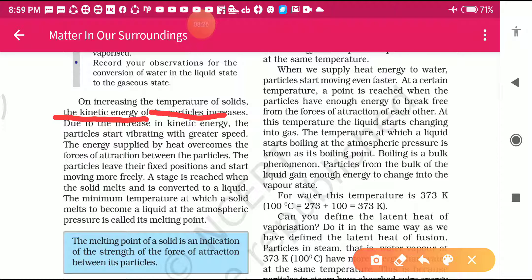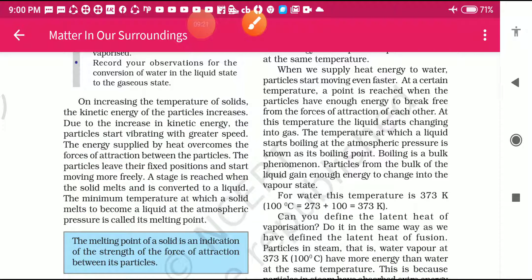The particles start vibrating with the greatest speed. This kinetic energy supplied by heat overcomes the forces of attraction between the particles. In solid, force of attraction is more; in liquid it is less; and in gas it is even less. By raising the temperature you will overcome the forces of attraction between the particles.